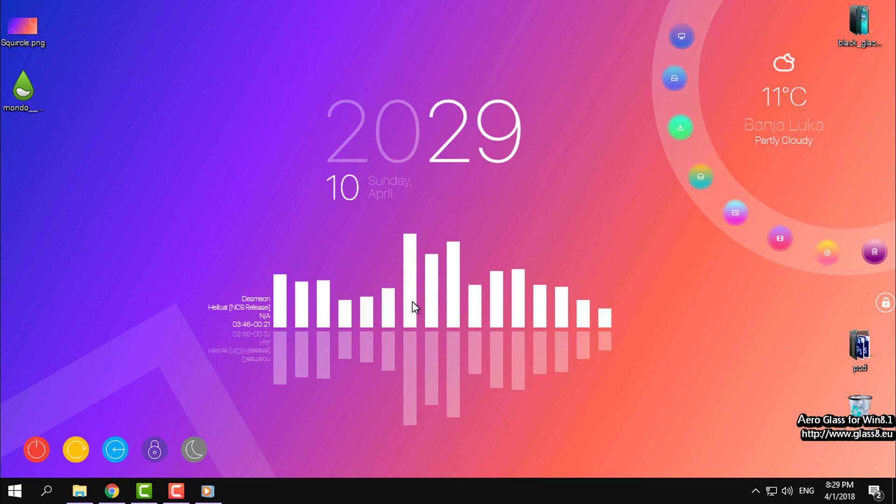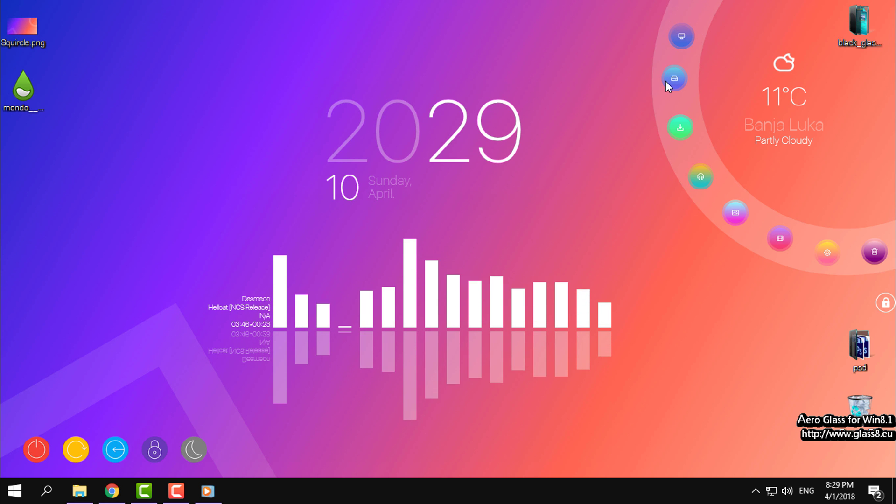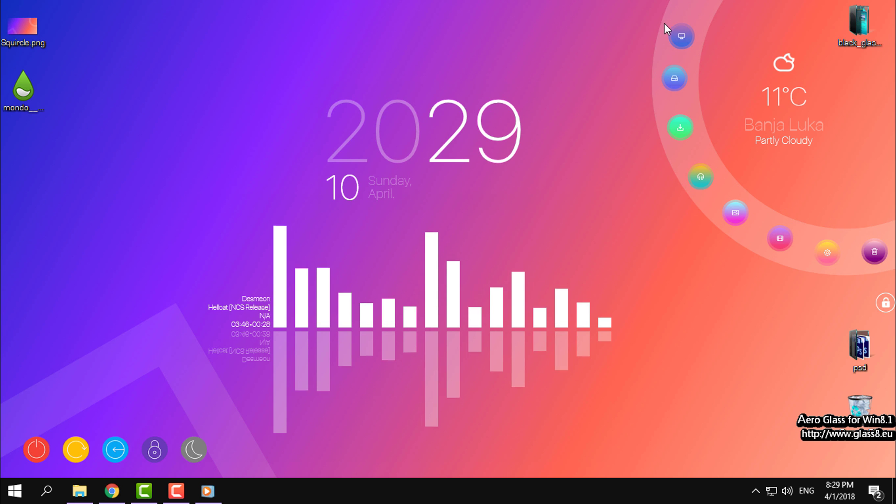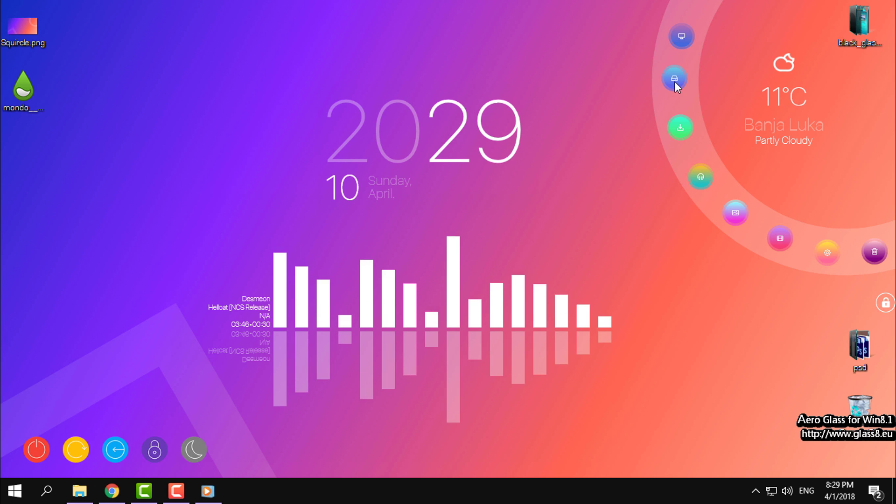These are shortcuts for my computer, documents, downloads. Every shortcut is working and the icons look amazing.